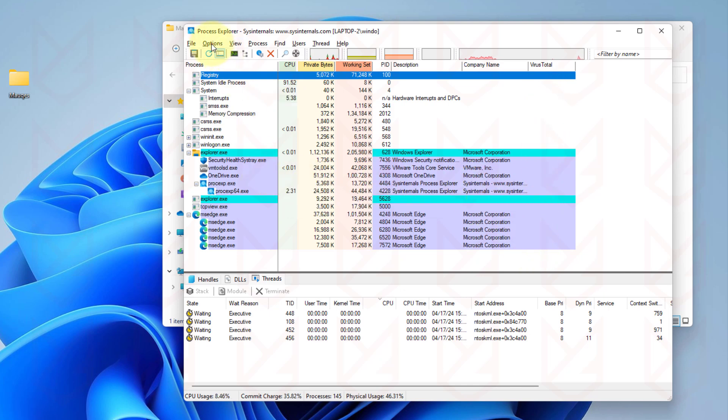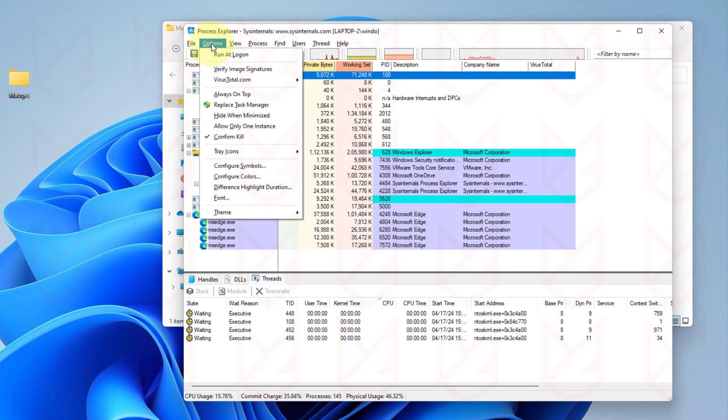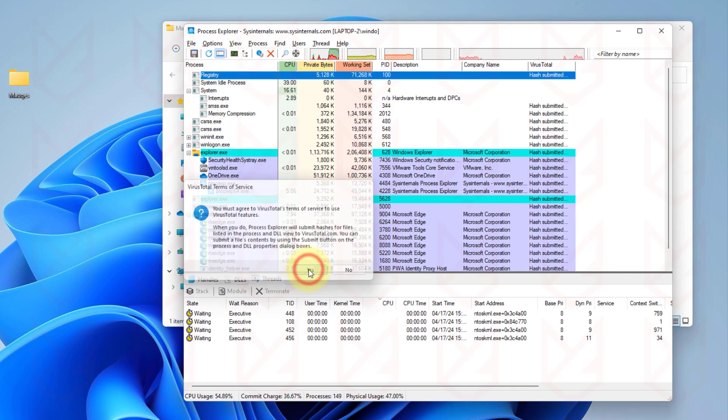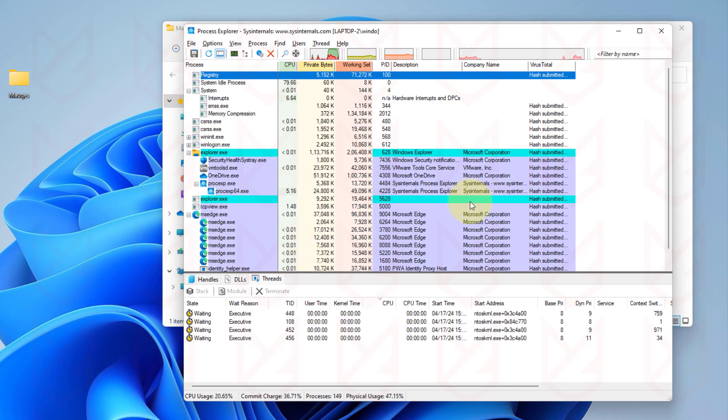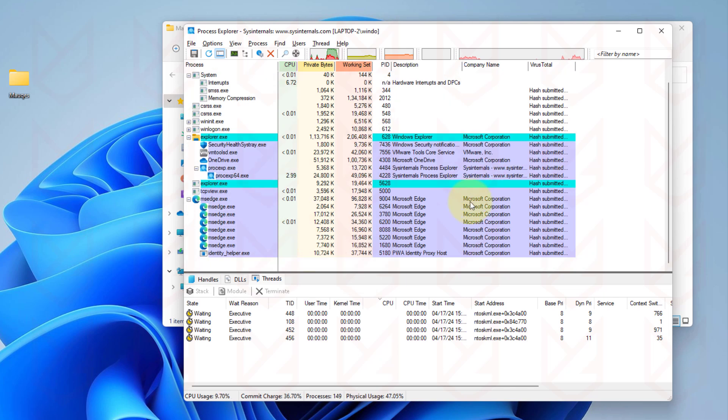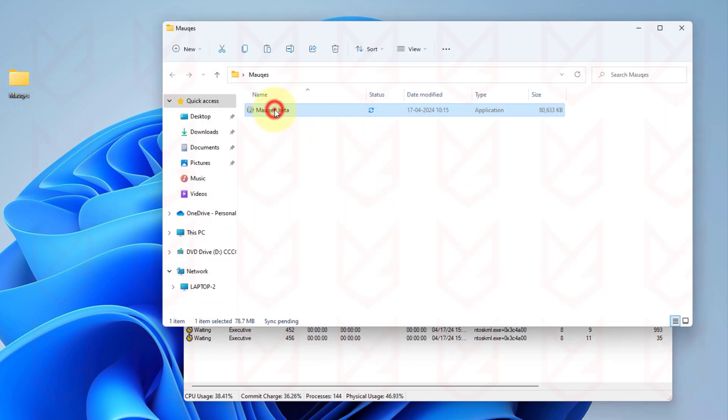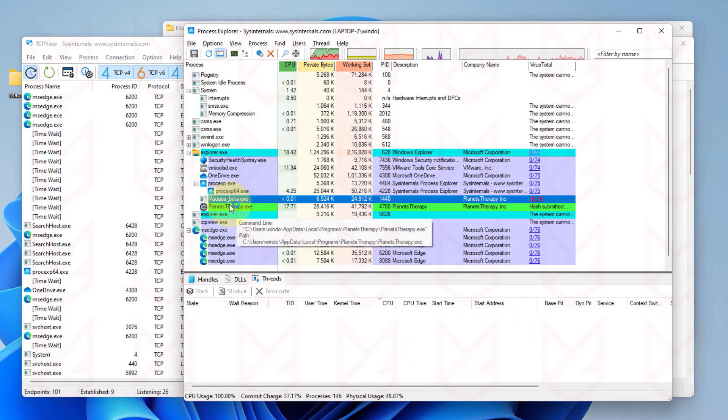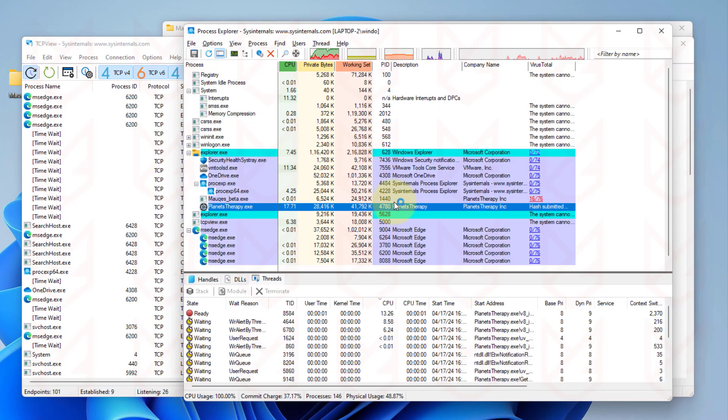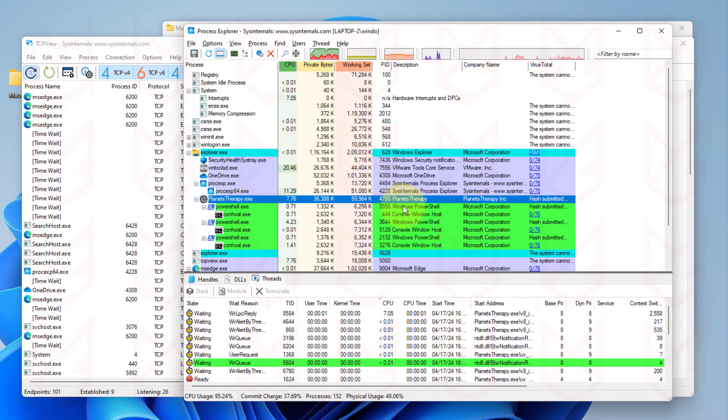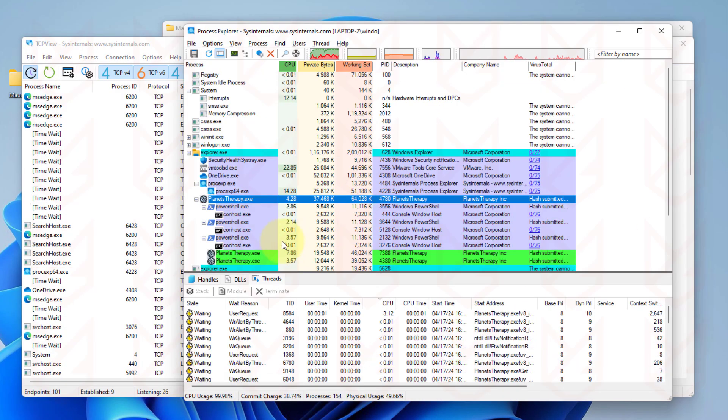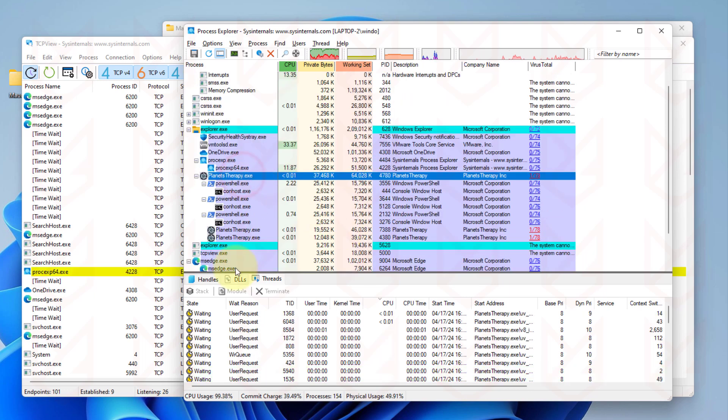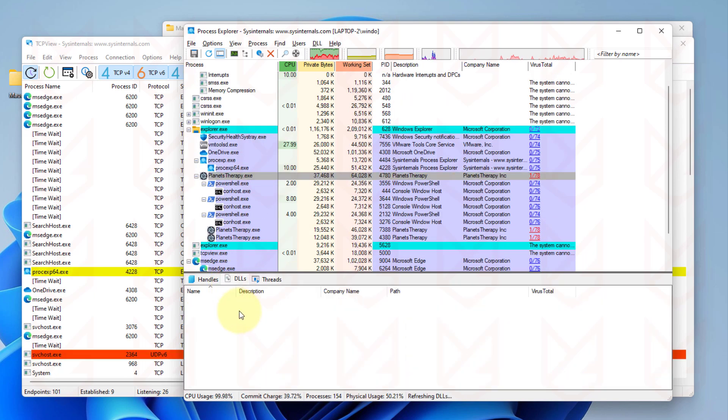On the Process Explorer, we can also enable the VirusTotal score. It will show you the detection score of the running process. Let's run this malicious program and see the live action. We can see this program is running several PowerShell commands and loading lots of DLLs, which is suspicious.